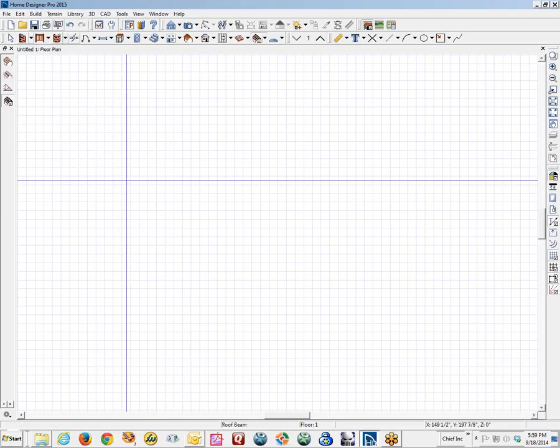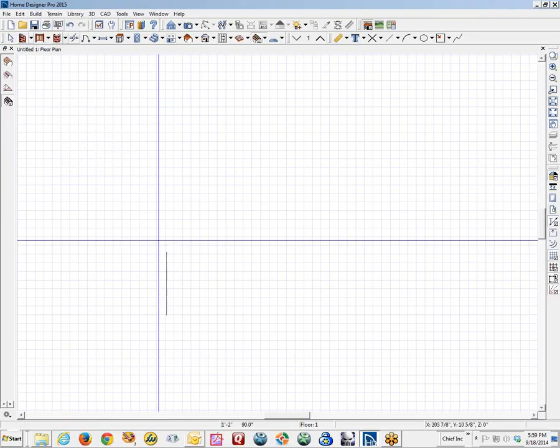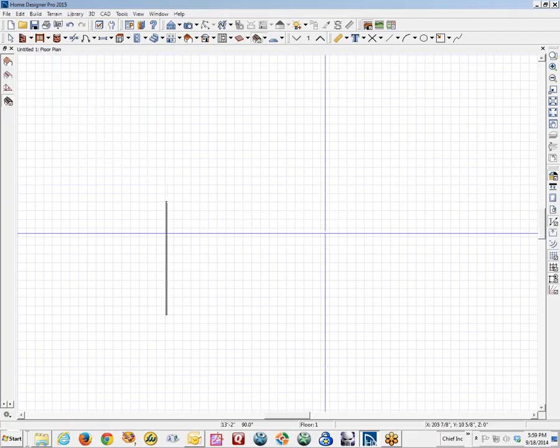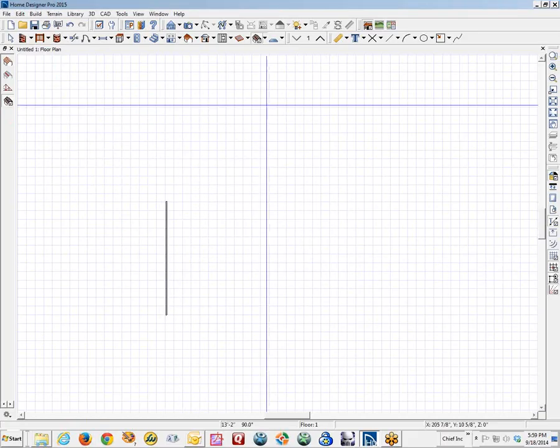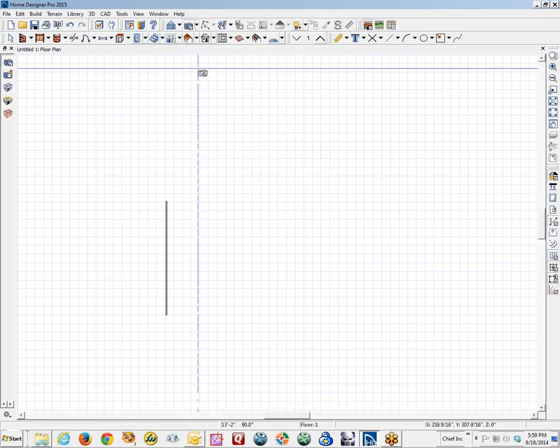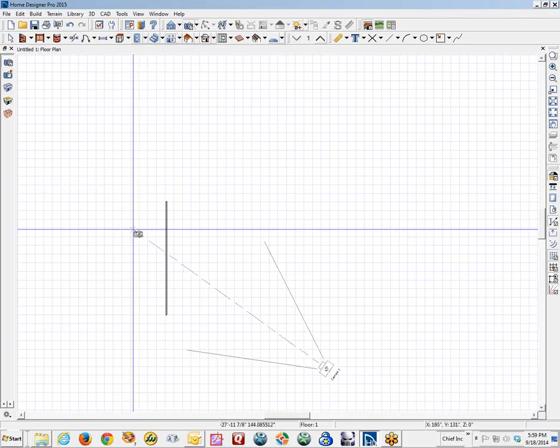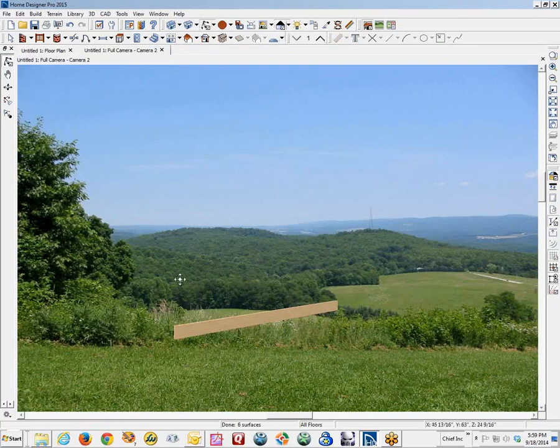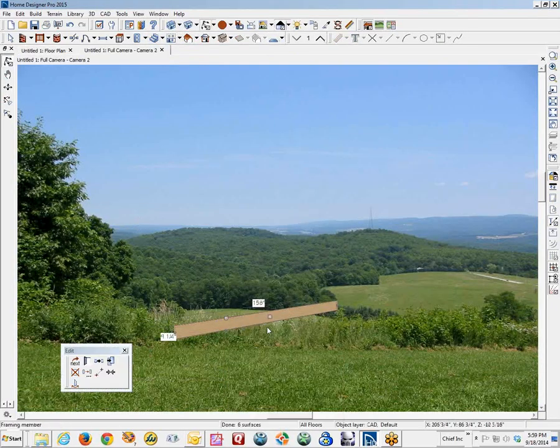We will go over here to build framing and we will make a roof beam. Turn that layer on. And I will show you this in 3D. There is the roof beam that I just created.